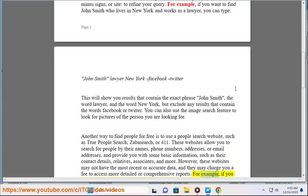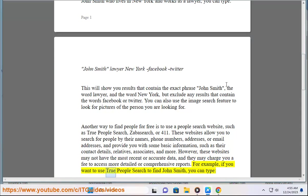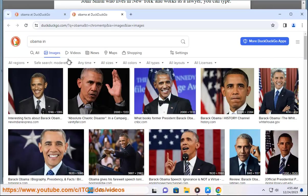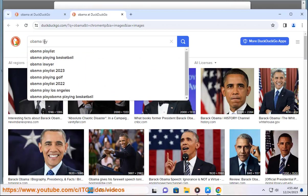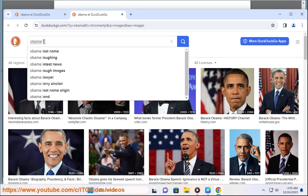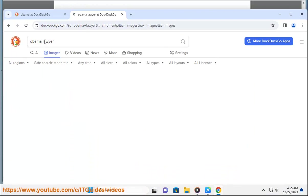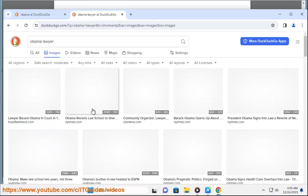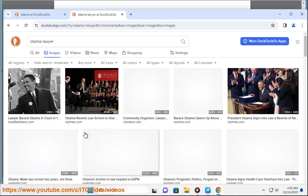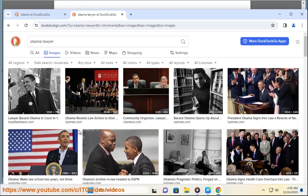For example, if you want to use True People Search to find John Smith, you can type John Smith. This will show you a list of possible matches for John Smith, along with their ages, locations, and phone numbers. You can click on View Details to see more information, such as their email addresses, social media profiles, and more.